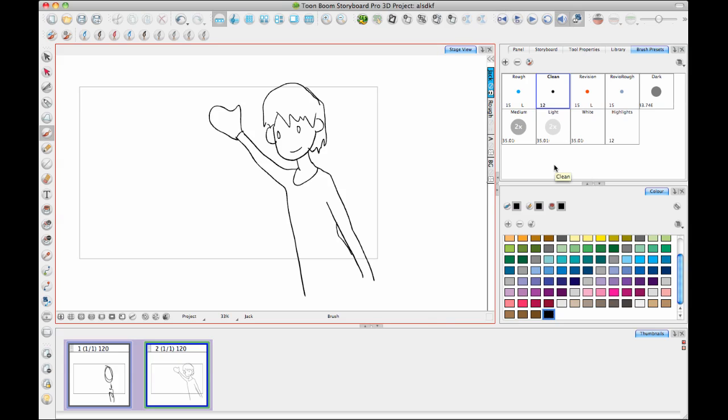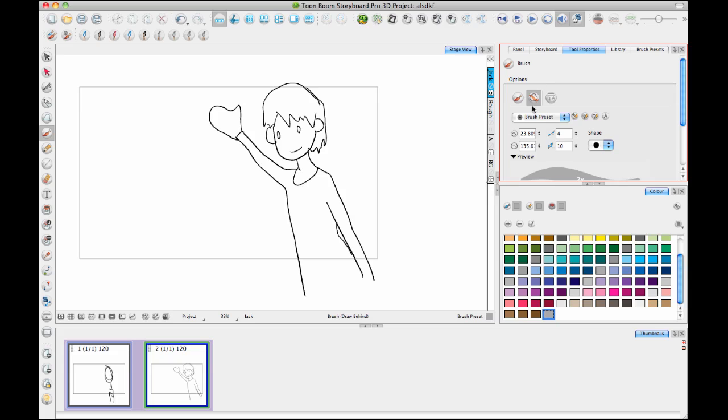then the next step is to go in there and do a bit of shading. Now, with these shading brushes that I've saved here, I've saved these ones with the Draw Behind option. Draw Behind does get saved with the Brush Preset, so be aware of that. If you have the Draw Behind turned on when you save a Brush Preset, then it will save that in it.